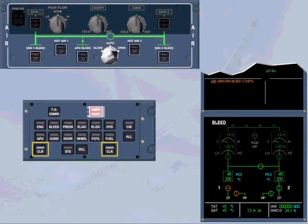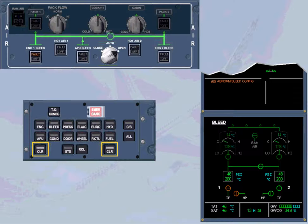After review and confirmation by the pilot flying, you can clear the message. We will do it for you.